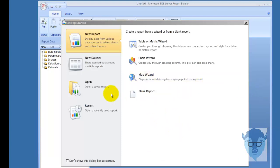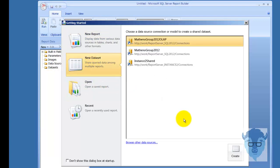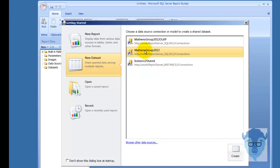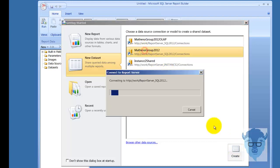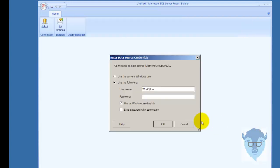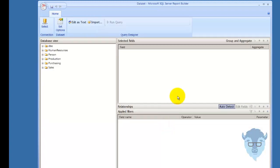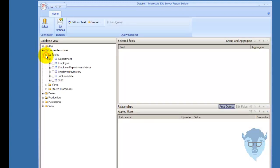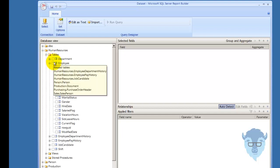I've got a new report up here, and I'm going to select a new data set. I'll do a connection into Matheno Group 2012, and double-click that to get that open. Now I'll connect it as the current user, and we're up and running. I'm just going to grab a table. This is very simple, and we're going to select the employee table.